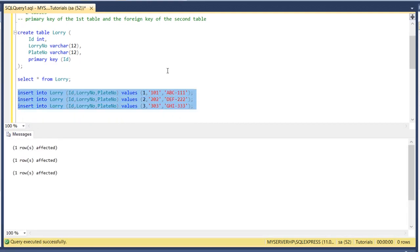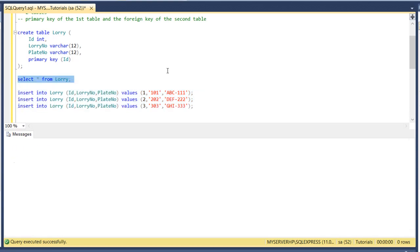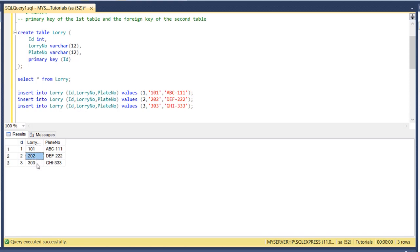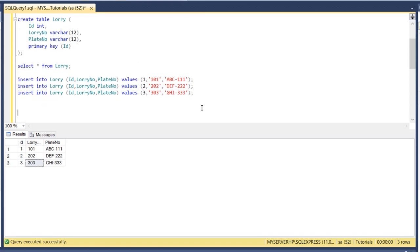Now we have inserted three lorries, lorry 101, 202, 303. Remember that ID is the primary key, this one is the one that will be used to connect to the second table. Let's create the second table, it's more of a transaction table something like lorry orders.